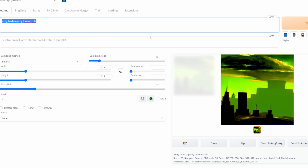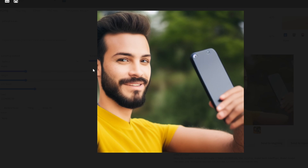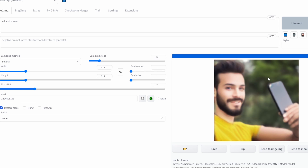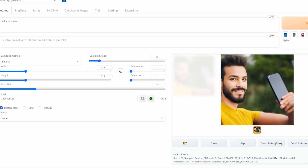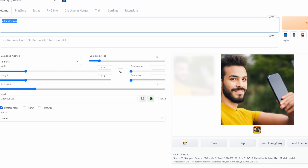The next thing I want to show you is Restore Faces. I will use the prompt 'selfie of a man' with the following seed and click Generate. As you can see it's generated an image of a man — notice how the eyes look a bit unnatural. To fix this, we can use Restore Faces. By clicking Restore Faces and clicking Generate, the eyes have been fixed and look much more natural. Comparing the two: without Restore Faces vs. with Restore Faces, the actual face is modified slightly to look much more natural. This is a useful option especially if you're generating a lot of images of human faces.